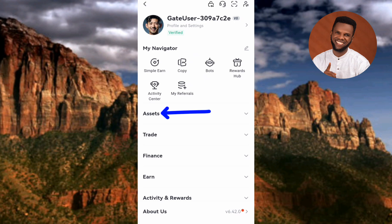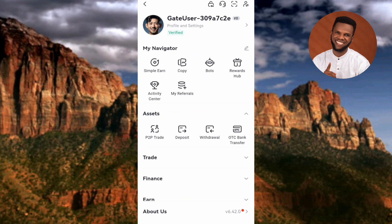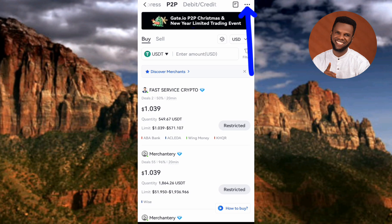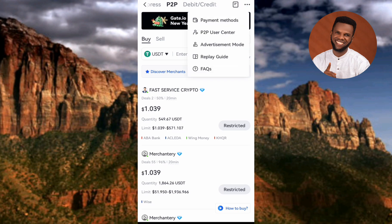Under Assets, you're going to see where it says P2P Trade — tap on it. Here's the P2P platform. The next step is to tap on the three horizontal dots at the top right corner. Then tap on the first option, which is Payment Methods.